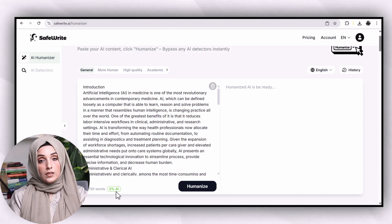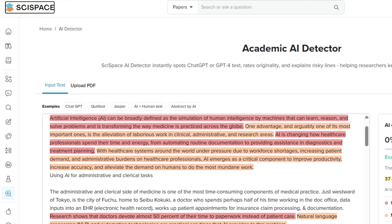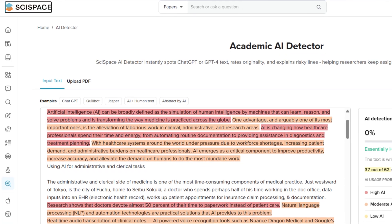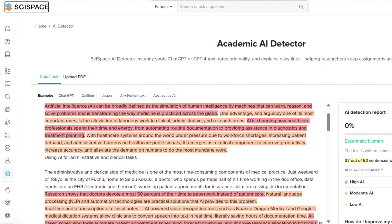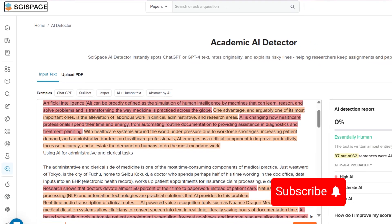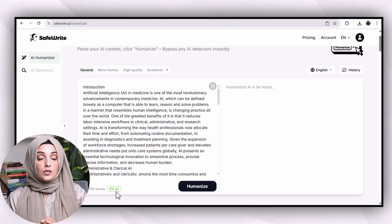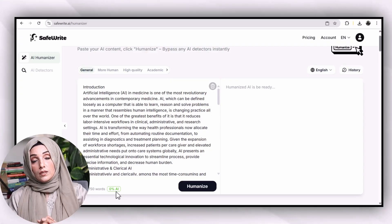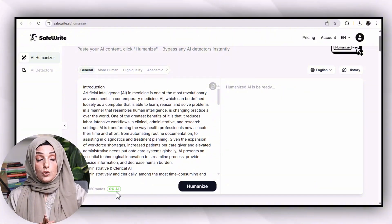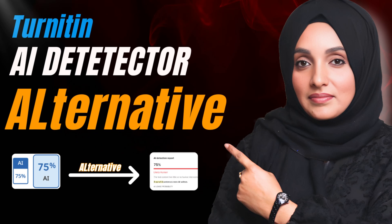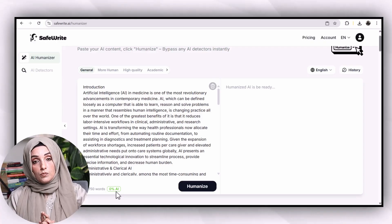You should rather check this document using the size-based AI detector feature, which provides an AI plagiarism report very much compatible with the Turnitin AI plagiarism report — and I have made a detailed video on it. You can access that video from the link available on the info button or from the description below.